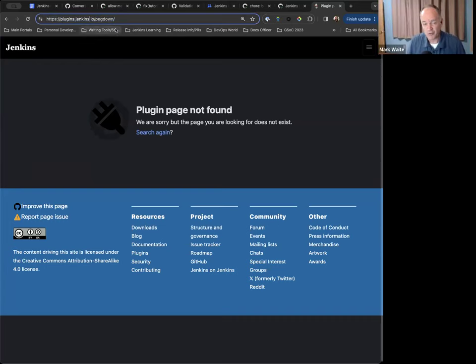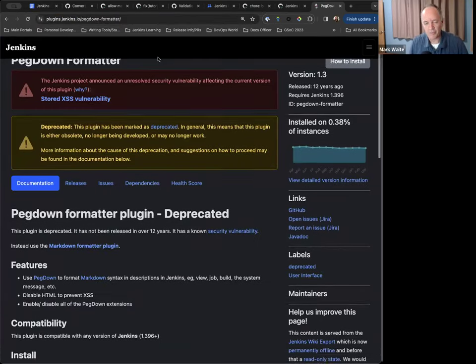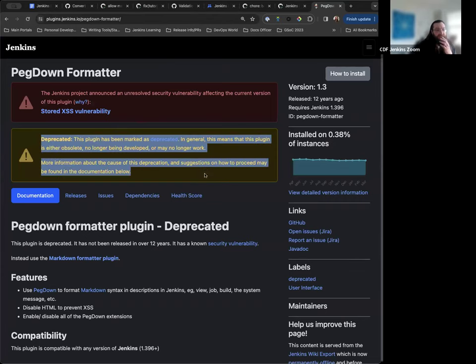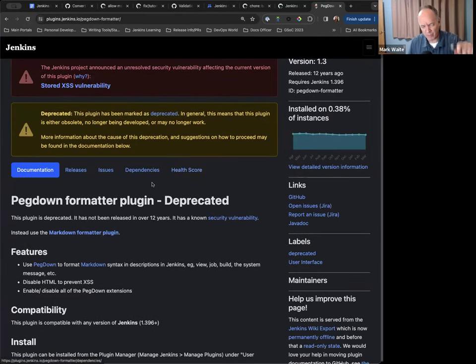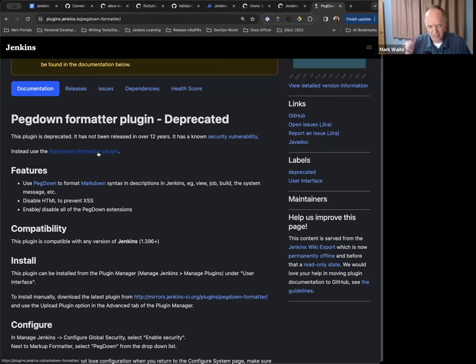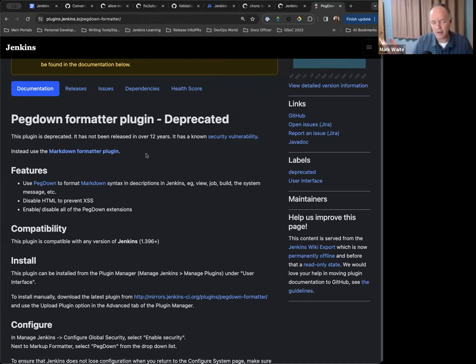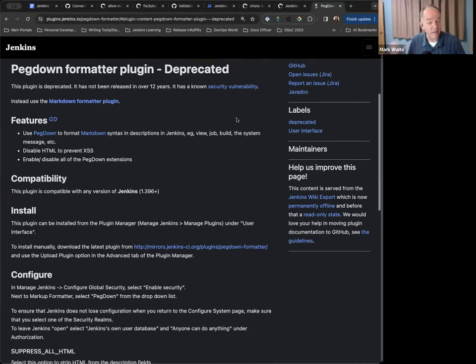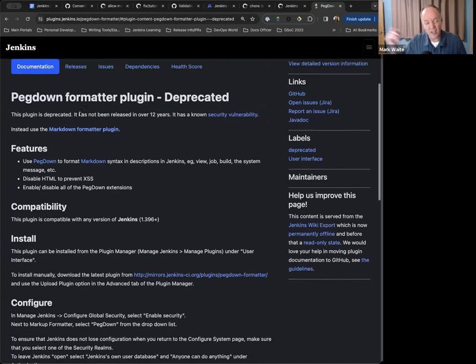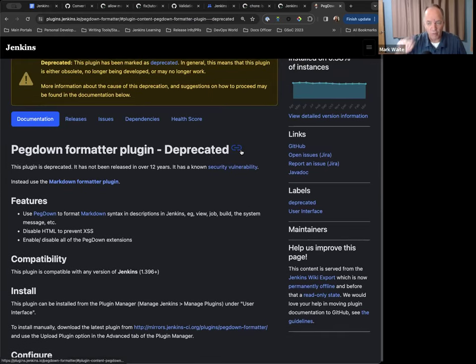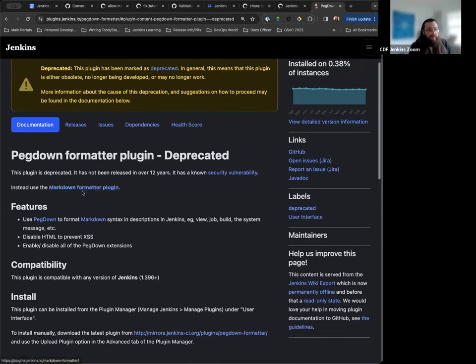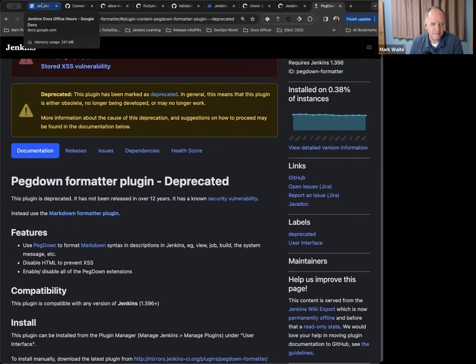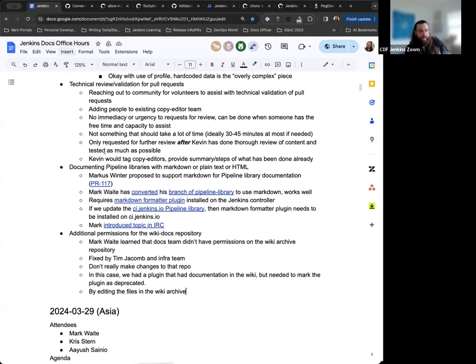Mark: By editing the files on the wiki archive, we were able to mark it as deprecated. You can see the result of this change on plugins.jenkins.io. Look for the word pegdown. That note was added automatically by the generation. The thing that had to be changed is below the bar, below the documentation button where it says pegdown formatter plugin deprecated. That piece did not exist previously. Now it includes a link to the markdown formatter plugin that is not deprecated. When we deprecate a plugin, we really like to tell people go here instead. That's what this is doing. I had to insert a way to tell people go here instead.